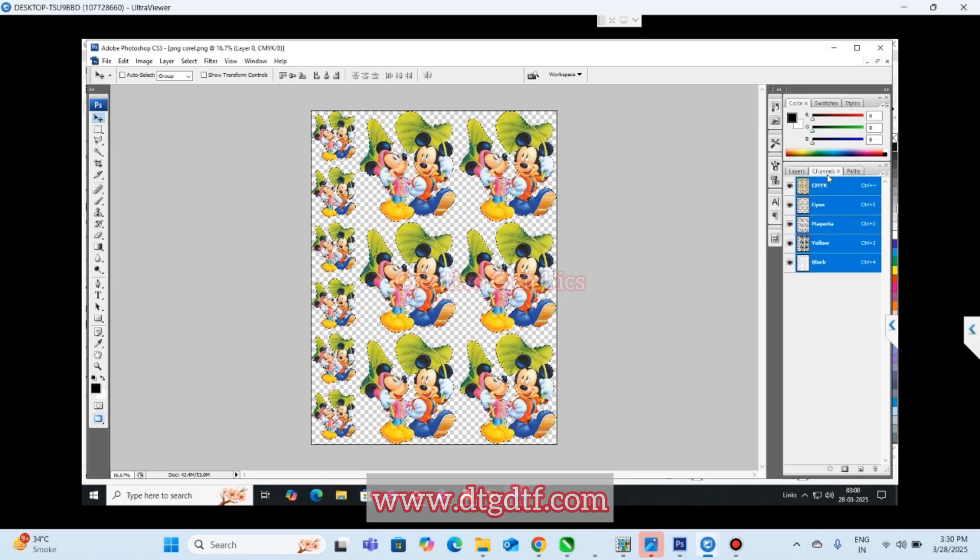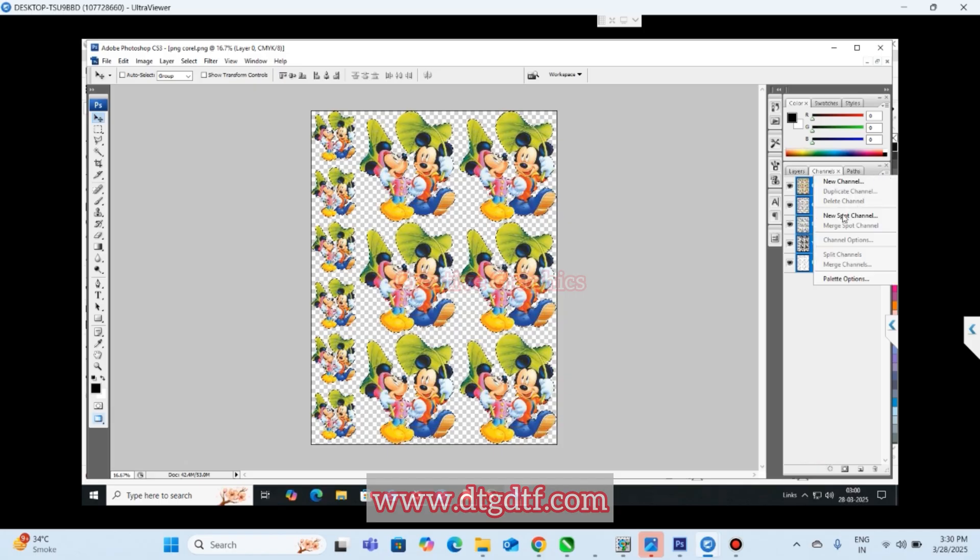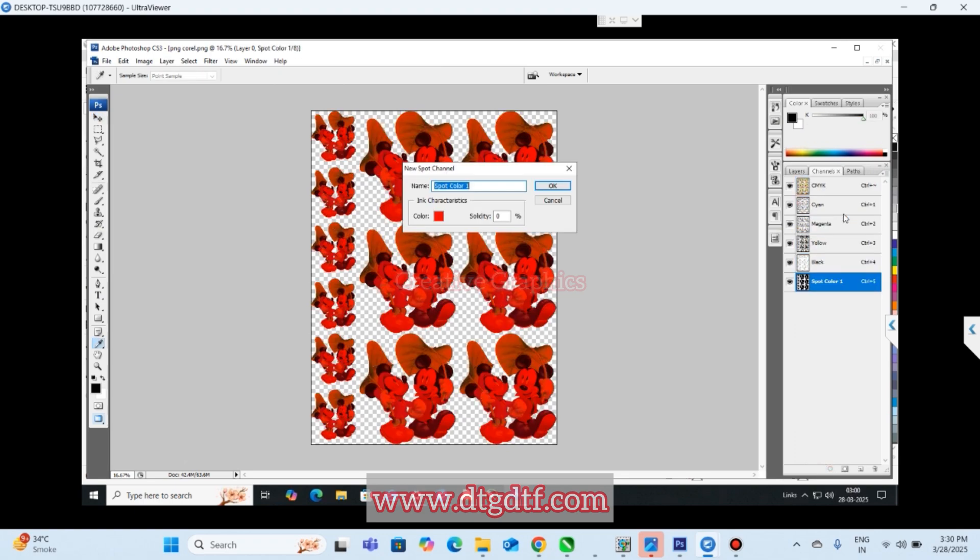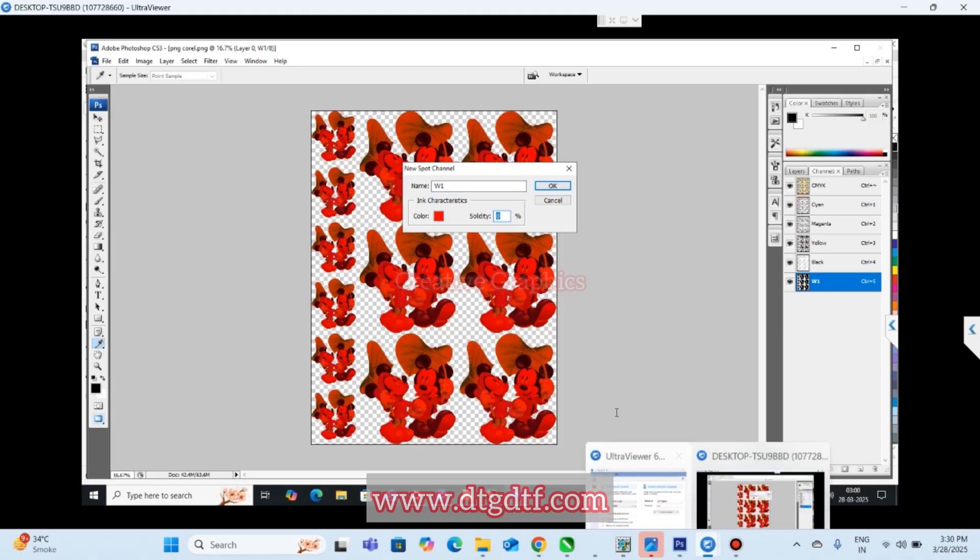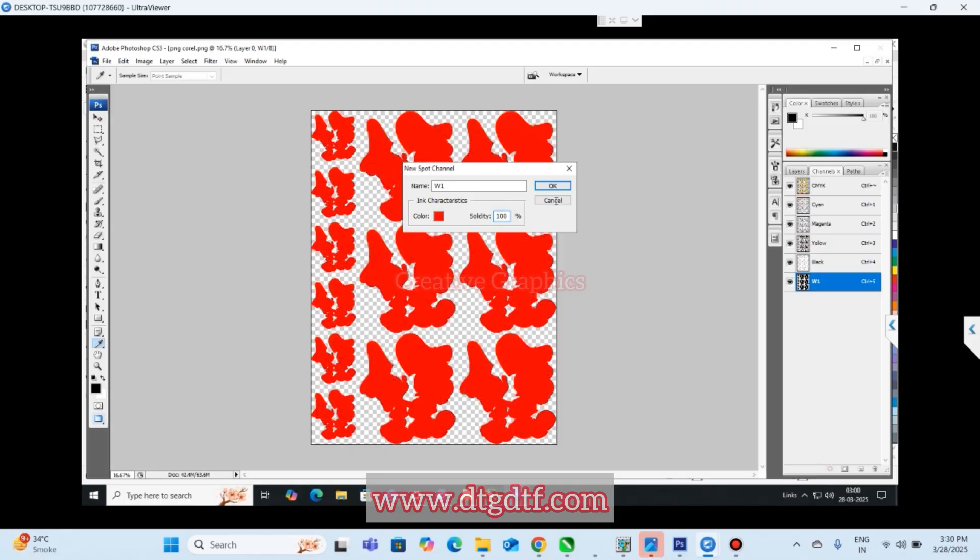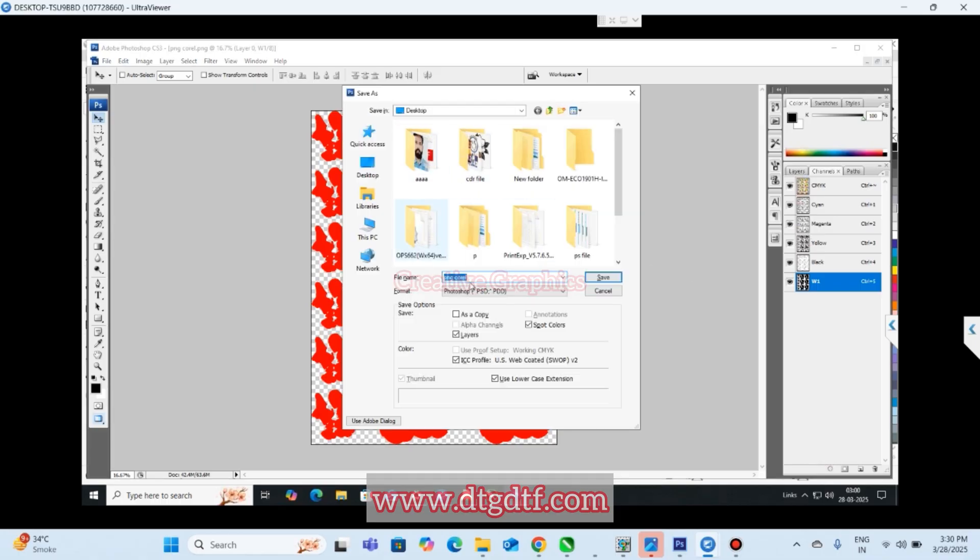We have contracted the image. Now we will be creating a spot channel for it. Go to channels. Here you can add new spot channel with the name W1. W has to be capital, so W1 is our spot channel and the solidity has to be 100 percent. Now we can save the image. Control Shift S. Don't make any changes here.